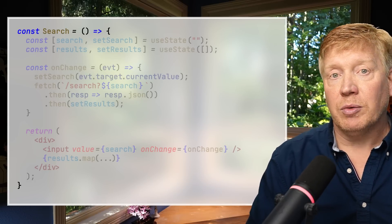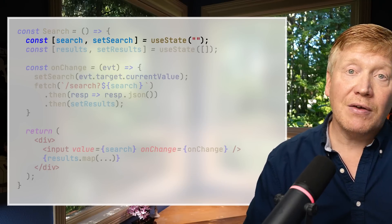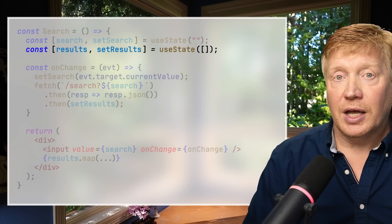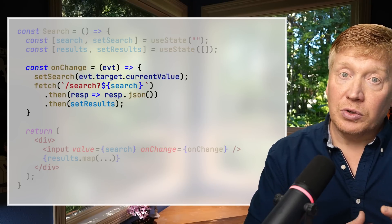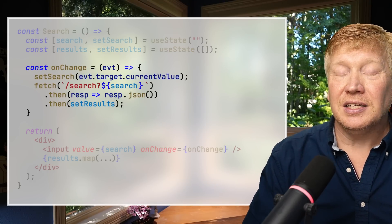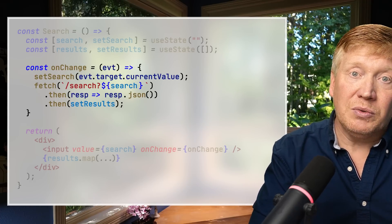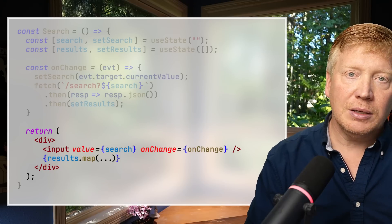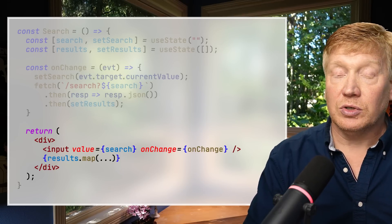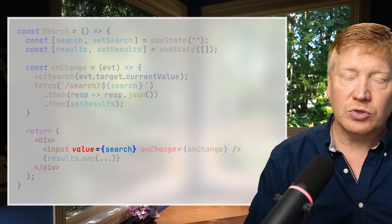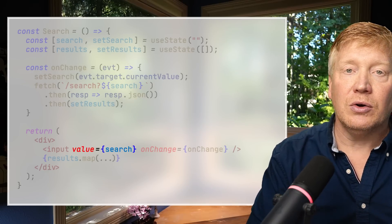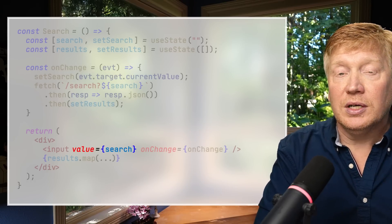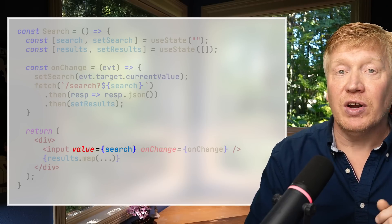We get down into the return section: the div, the input — and the only thing that's changed is the value. We return the new React elements, which get merged into the VDOM tree. React diffs against the DOM and notices the div and input are still there, but only the value attribute has changed, so it sets just that one attribute. That's very, very fast. You don't need to worry too much about re-renders in React.